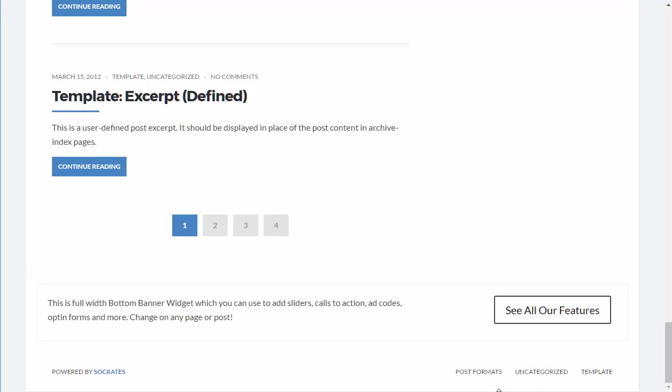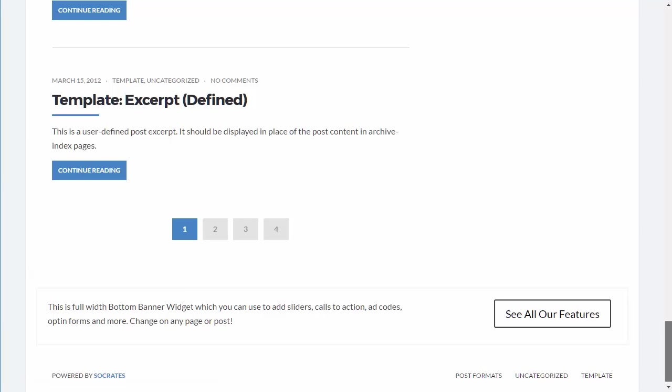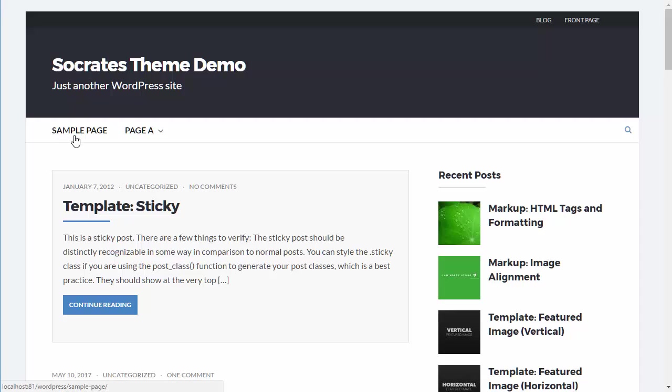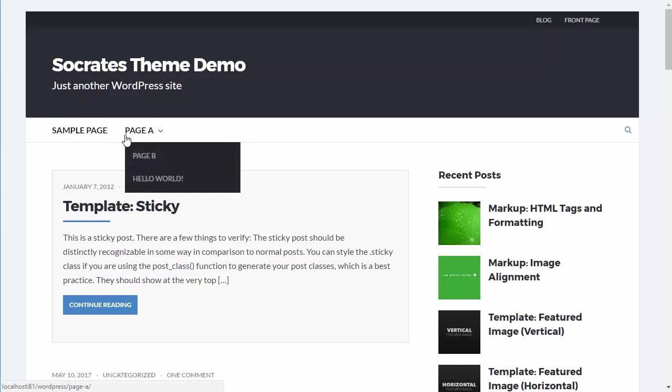And you'll see that I just changed the layout here as well. So that's kind of how that works. Now, Socrates also has a neat little feature. It's a little custom code that we give you, which allows you to add a home icon. So I'm going to show you how to do that right now as well.